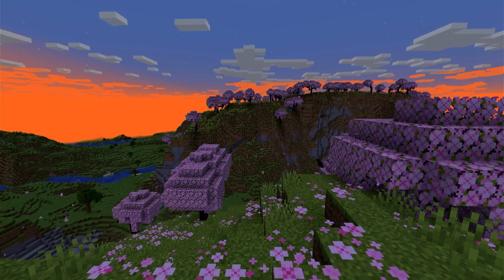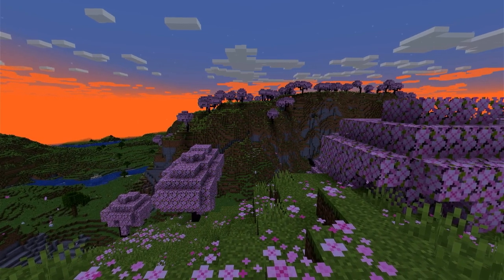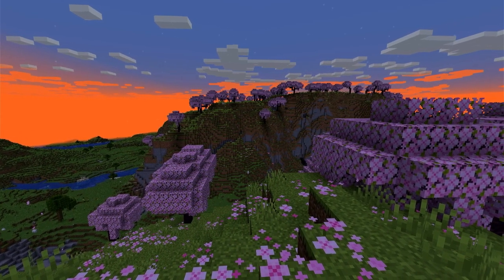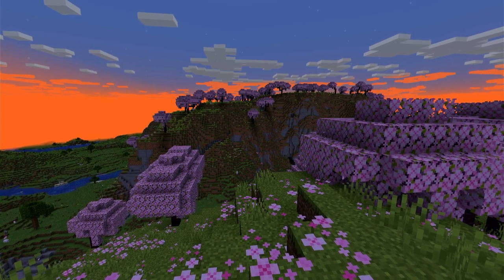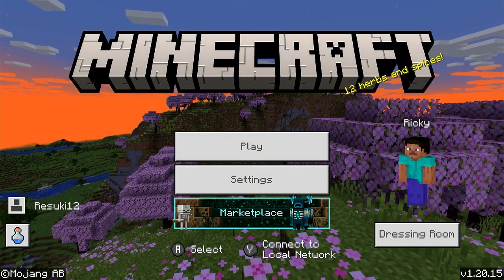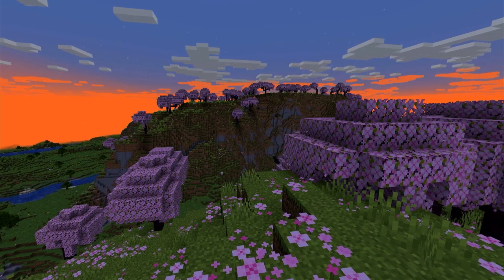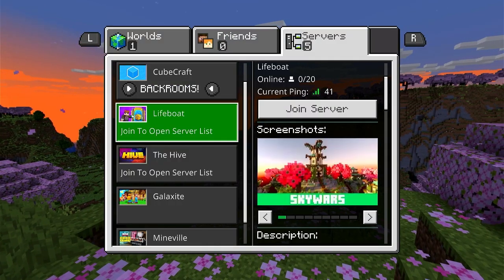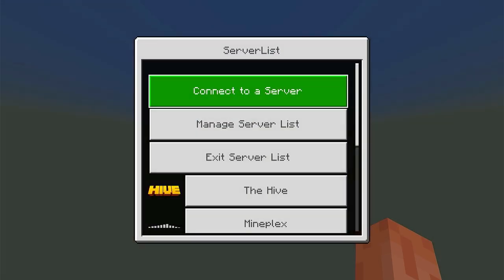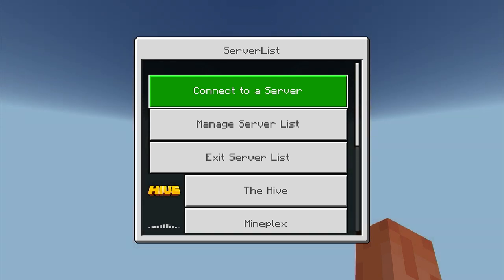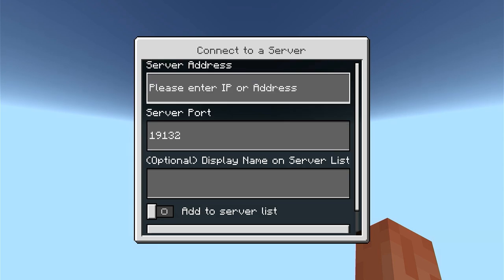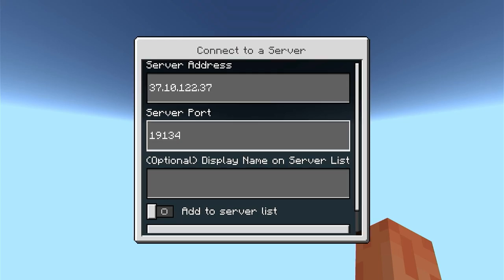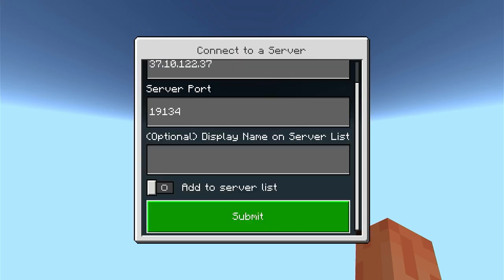After doing the DNS changes or using a third-party app, the process for joining a Bedrock server is the same regardless of the console used. Open your Minecraft application and click Play from the main menu and then head towards the Servers tab and join any featured server. Once you're in the game, click Connect to a Server from the new menu that appeared and then enter your desired server address and port. Toggle the Add to Server List option and press Submit to begin playing on the server.